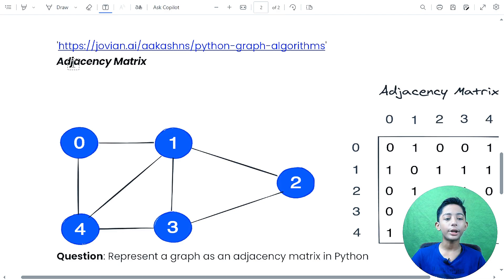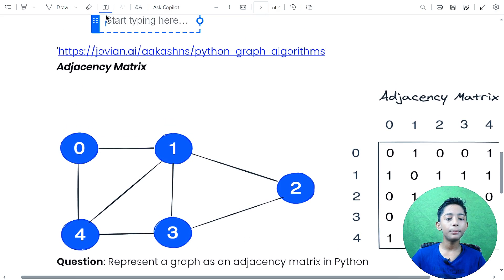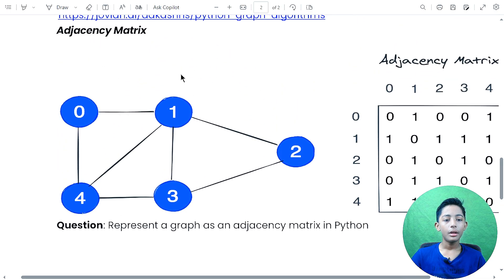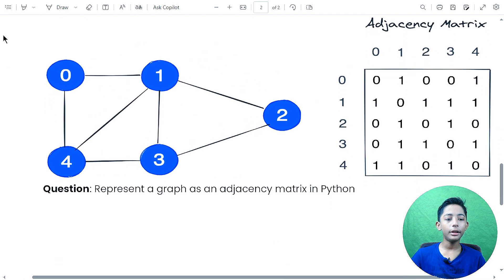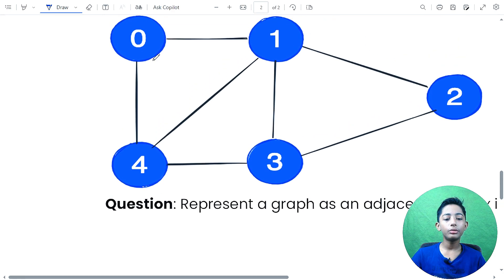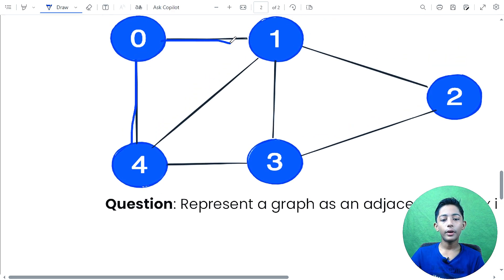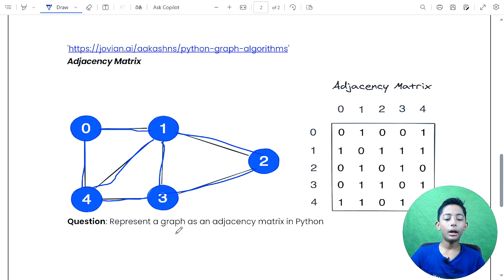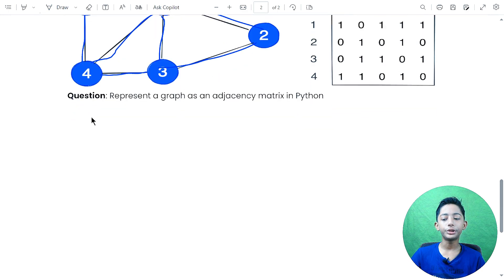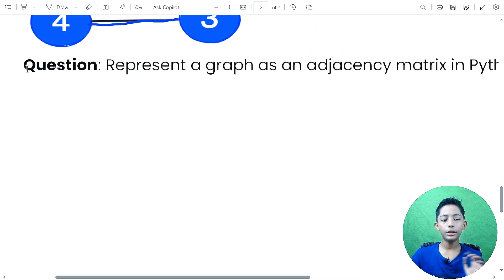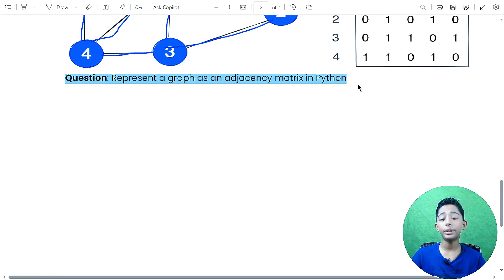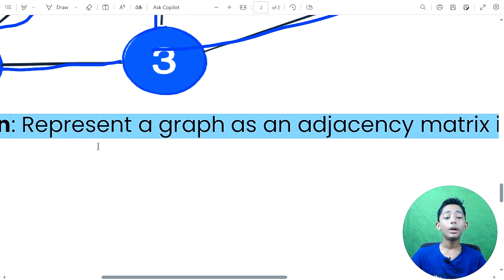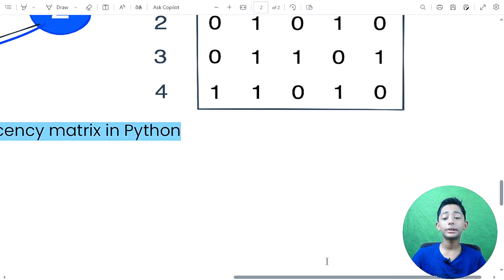Now there is one more concept: the adjacency matrix. In this adjacency matrix graph, the connections go from zero to four, zero to one, one to four, four to three, three to one, one to two, and three to two. The question is: represent a graph as an adjacency matrix in Python.